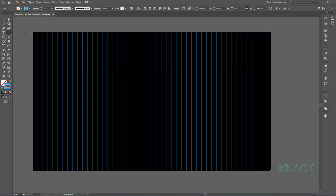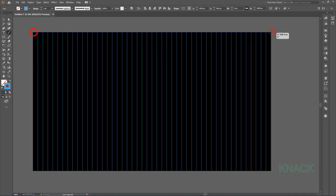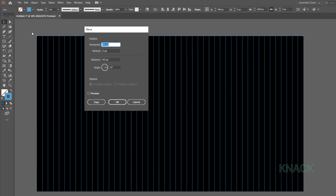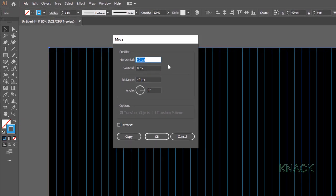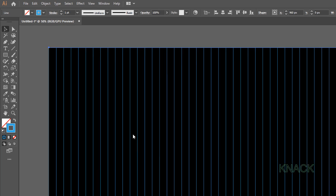Again pick the Line Segment Tool holding Shift key, draw a line along with this Horizontal border of the Artboard up to this point. Now double click the Selection Tool once again. This time change this Horizontal Value to 0 and enter 40 here for Vertical Value and press Copy.